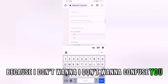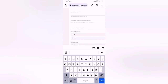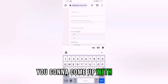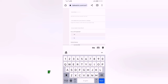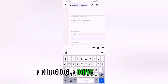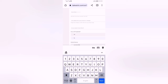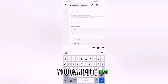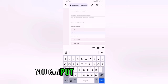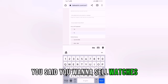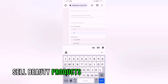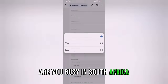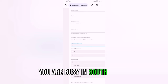Where they say 'URL — website link to your product or category,' you're going to provide a link for the products you want to sell. You can use Google Drive, Dropbox, or a PDF. Put the products you want to sell on Takealot — it could be watches, beauty products, appliances, anything. For 'Are you based in South Africa,' choose yes.